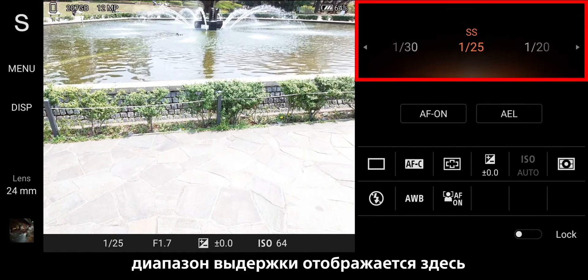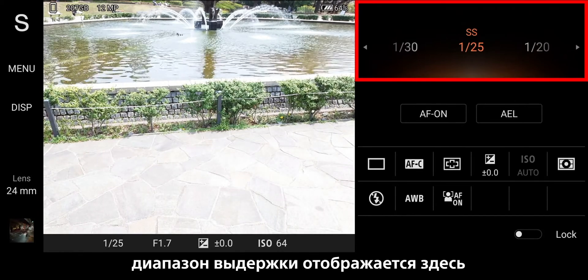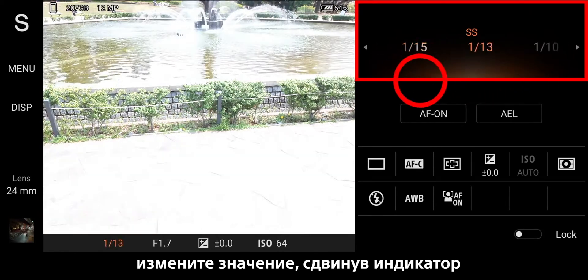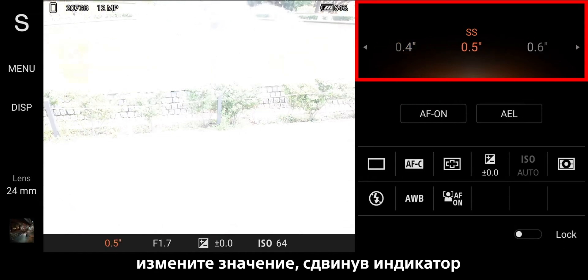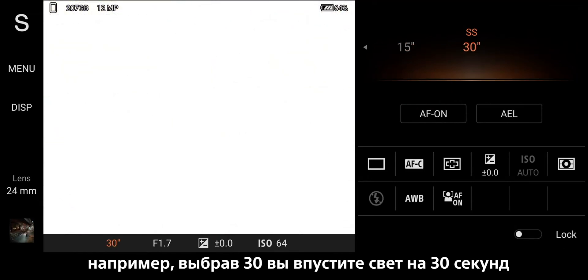A range of shutter speeds are displayed. Change the value by sliding the meter. Values will depend on the lens selected. For example, selecting 30 will release the shutter and take in light for 30 seconds.